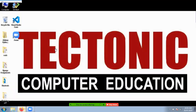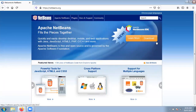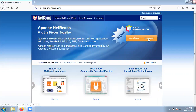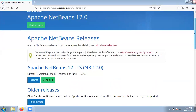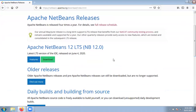First of all, visit netbeans.org. Here a download button is present — click on the download button. Now check out the latest version of NetBeans, which is 12.0 at the time of creation of this video. Just click on the download button here.